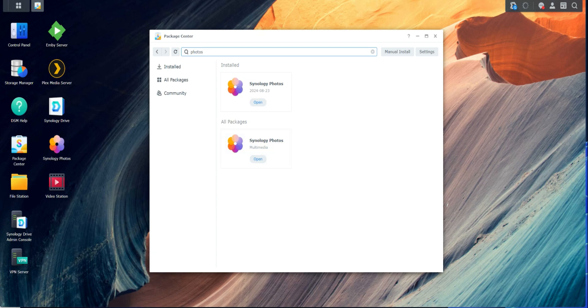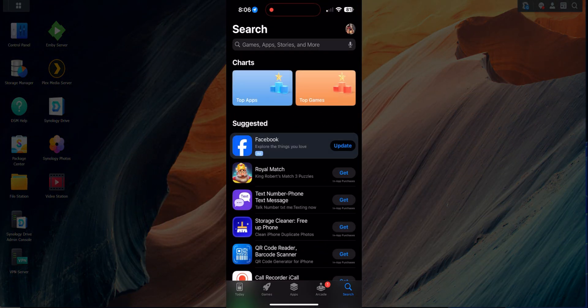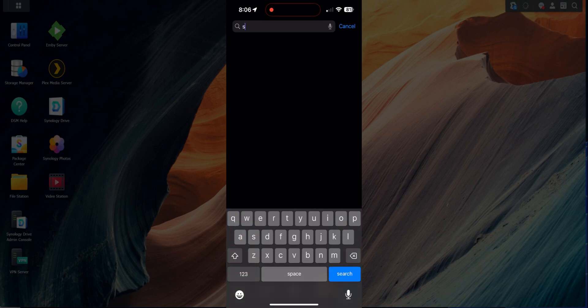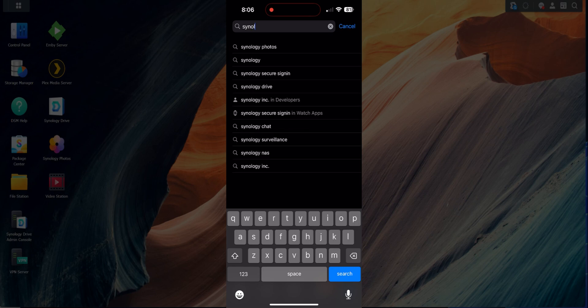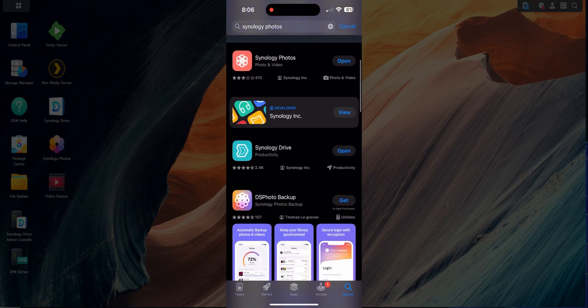I already have it installed, but this is where you'll be able to install it and get it on your NAS. Over on your mobile device, go to your app store — this works for both Android and iOS — and search for Synology Photos.